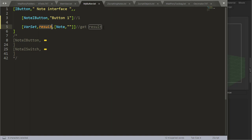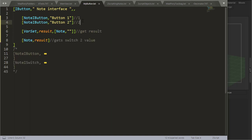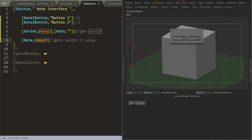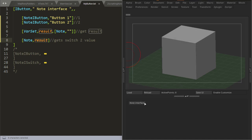If I output this variable — and I just made the second button here, Button 1 and Button 2 — and I'm outputting the variable Result, that variable where I placed that Note. So now if I reload and launch the Note Interface, I've got my two buttons. If I press Button 1, I get 1. If I press Button 2, I get 2. So that result is which control I pressed.